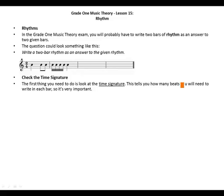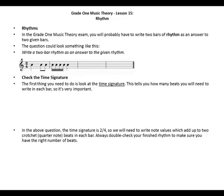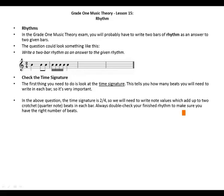The first thing you need to do is check the time signature. This tells you how many beats you will need to write in each bar, so it's very important. In the above question, the time signature is two-four, so we will need to write note values which add up to two crotchet or quarter note beats in each bar. Always double-check your finished rhythm to make sure you have the right number of beats.